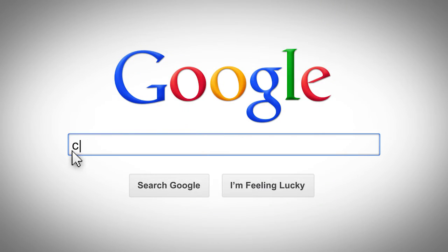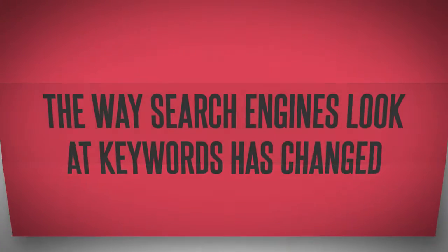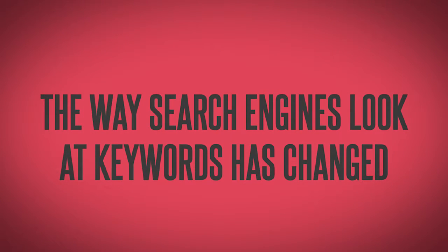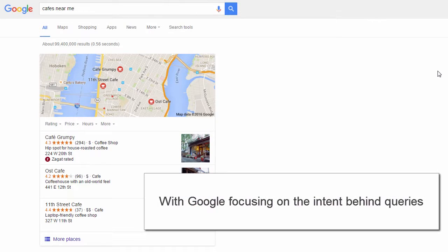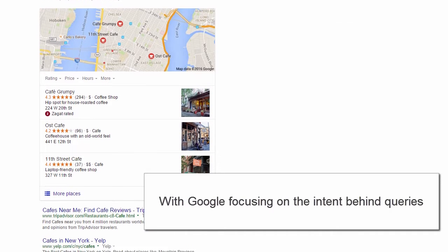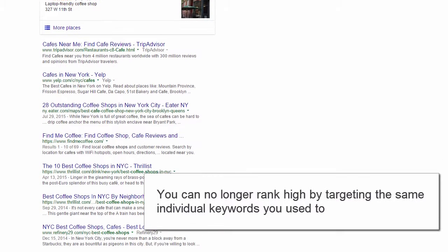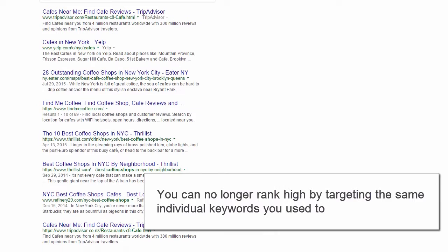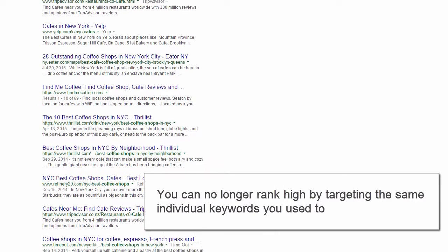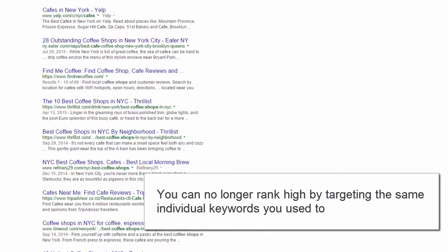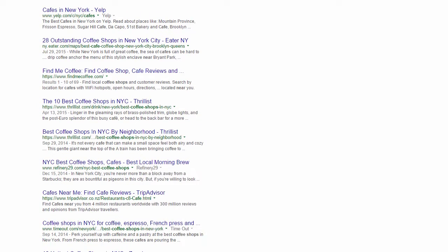Over the past years, the way search engines look at keywords has changed massively. With Google focusing on the intent behind queries instead of exact matches, you can no longer rank high by targeting the same handful of individual keywords you used to.